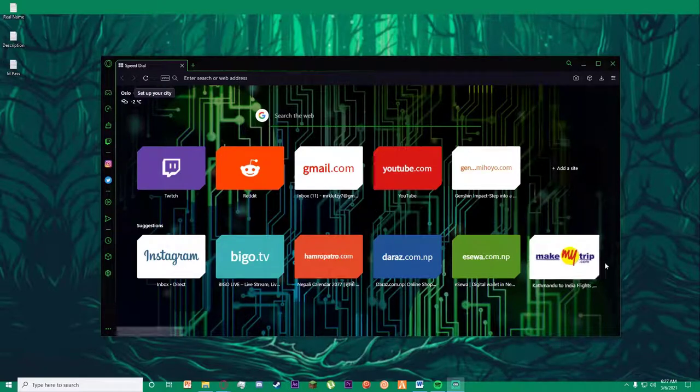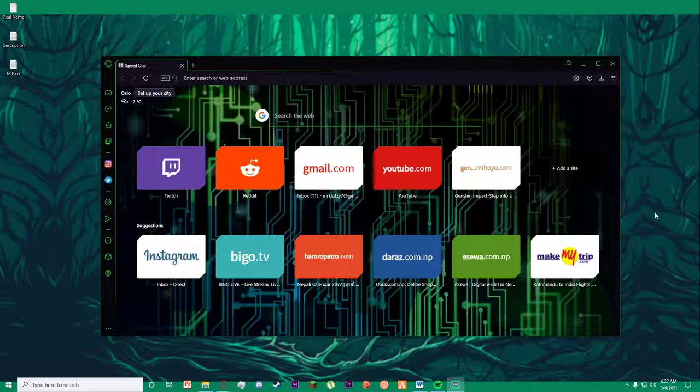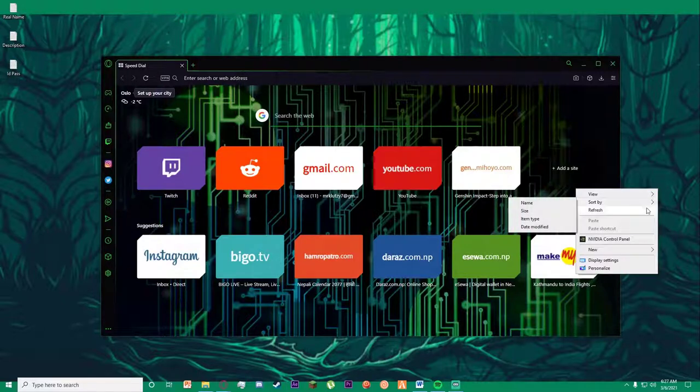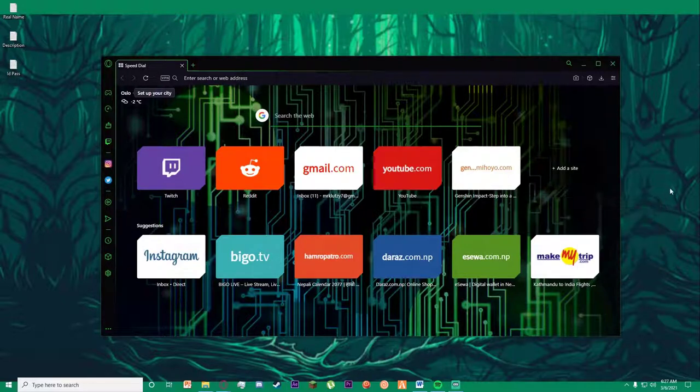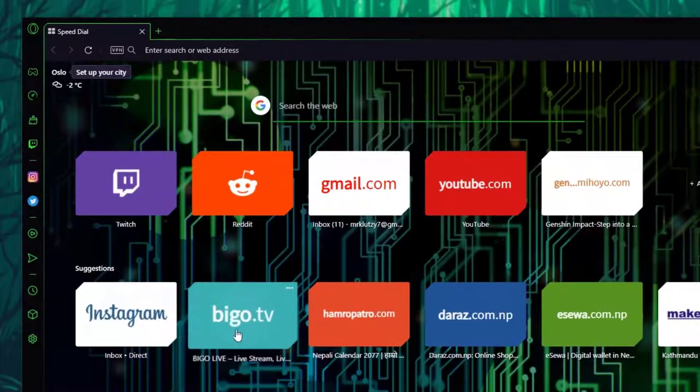Hello everyone, today I'm going to teach you how to log in to your Bego Live on your PC or desktop. To do that, first go to any browser you want.